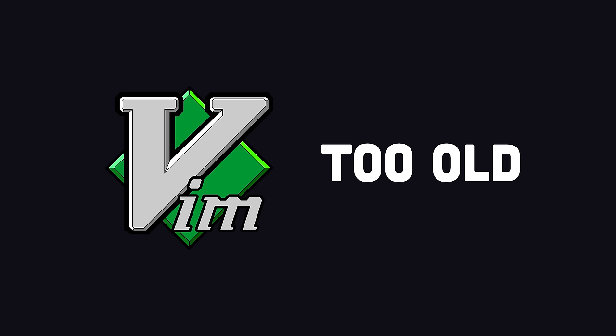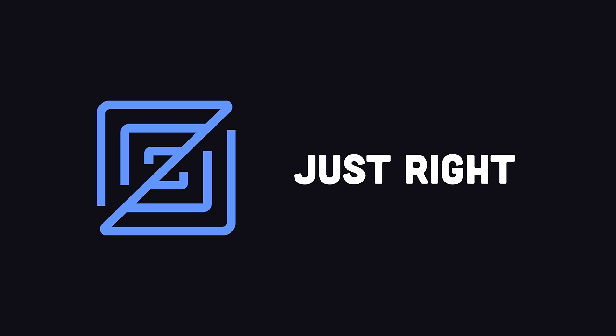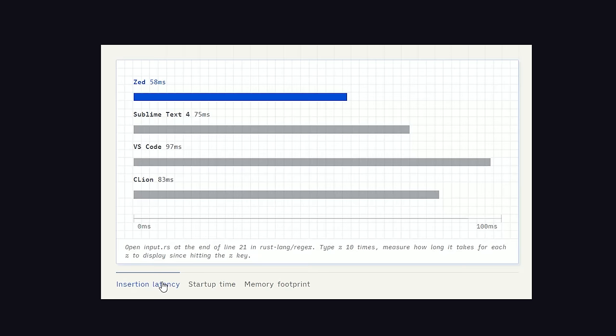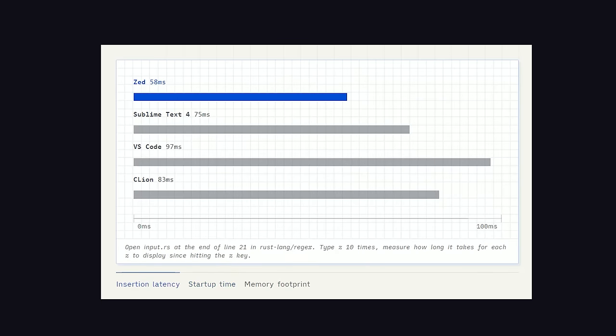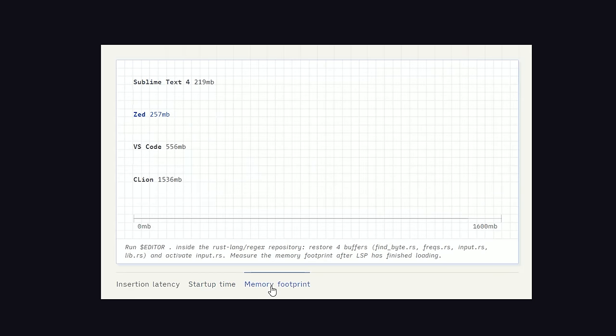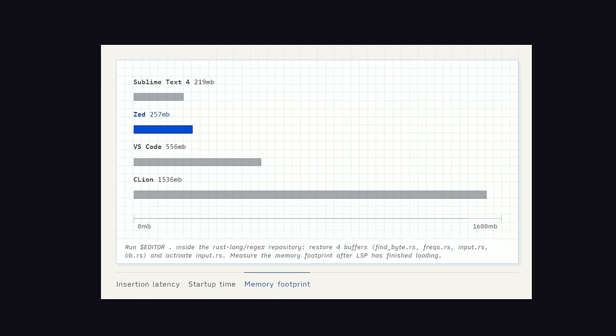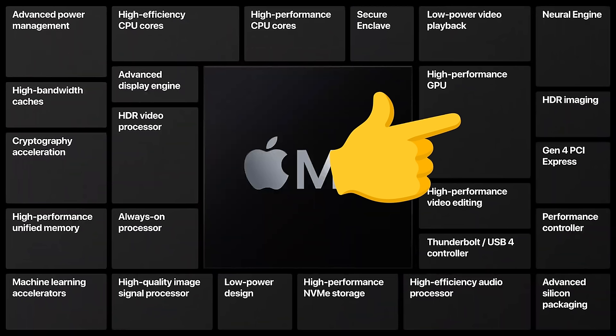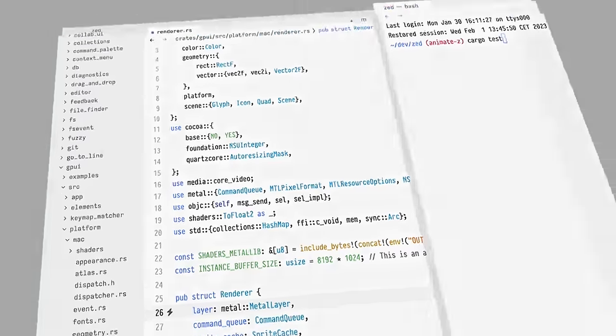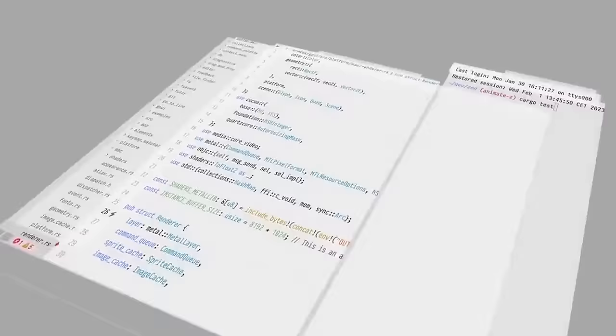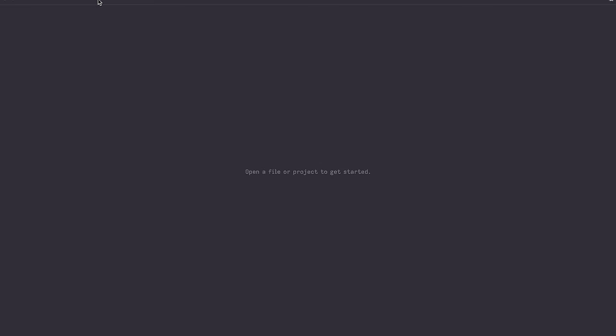One thing that really chaps my ass about VS Code is that it can be slow. I'm too old to torture myself learning Vim, too poor to afford JetBrains, and Zed is an attractive option because it's extremely fast. The insertion latency, startup time, and memory footprint are all much better than the competition. It achieves this performance by leveraging all of your CPU cores, along with the GPU, using its own GPU framework. It works like a video game, where it rasterizes the entire window to deliver 120 frames per second.